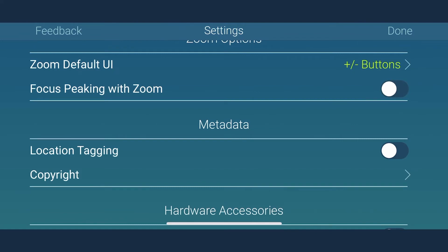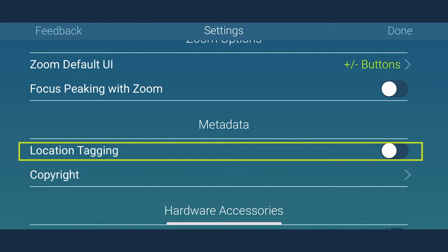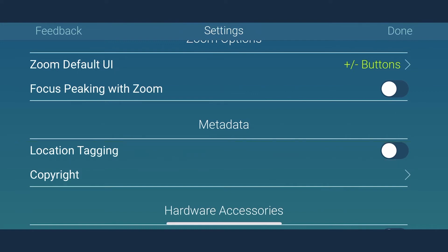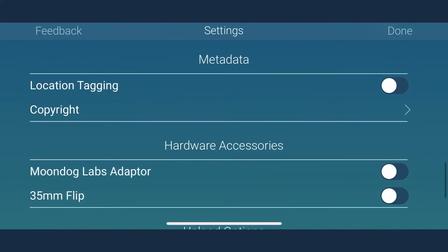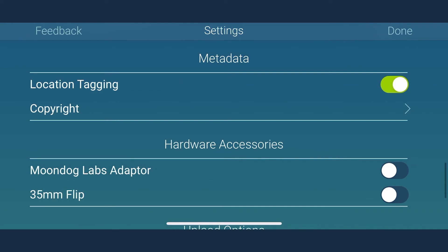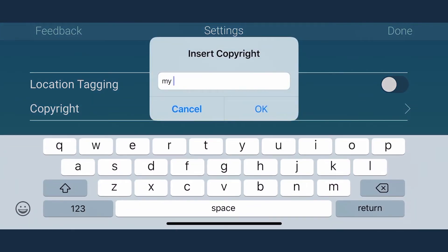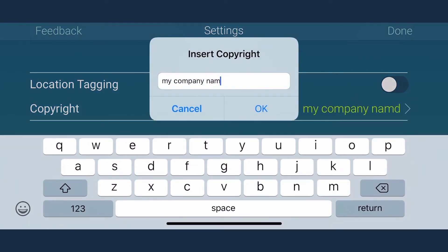With MoviePro, you can easily do location tagging. All you have to do is give access to location services and it sets location, GPS coordinates and movie quicktime metadata. You can also insert copyright in quicktime metadata by simply choosing this option.